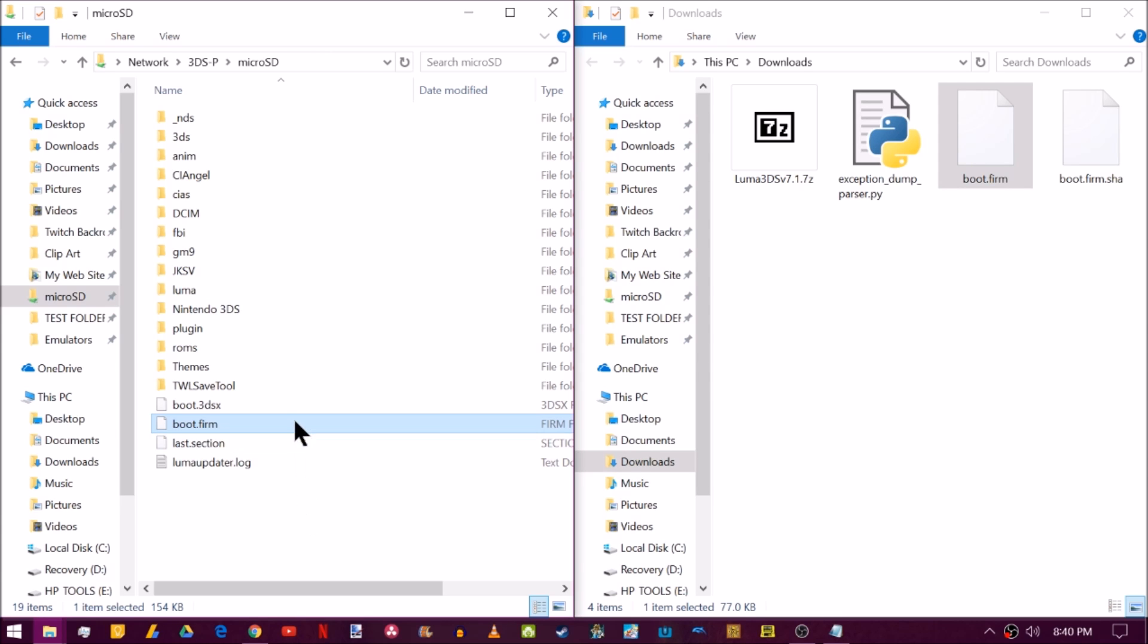So now that you've copied over the new boot.firm, you can safely eject your SD card and try to boot up your 3DS again. And it should boot up onto Luma7.1. Now to go on from here, I'm going to put two links in the description. I'll show you those real quick here.